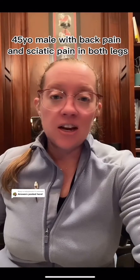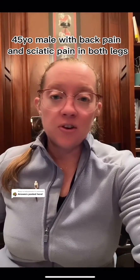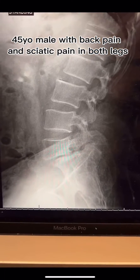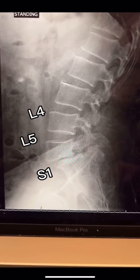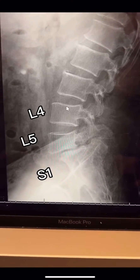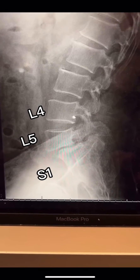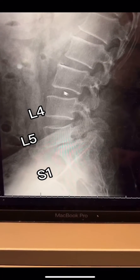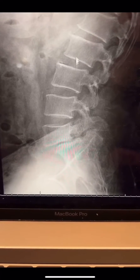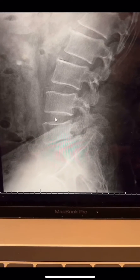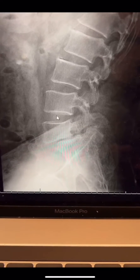Thank you. I'm going to go through the answers to the case study of the 45-year-old male with back pain. Looking at these x-rays, I want to point out these are the vertebral bodies — the bones in our spine — and these spaces here are the discs. Here, that's a normal disc.